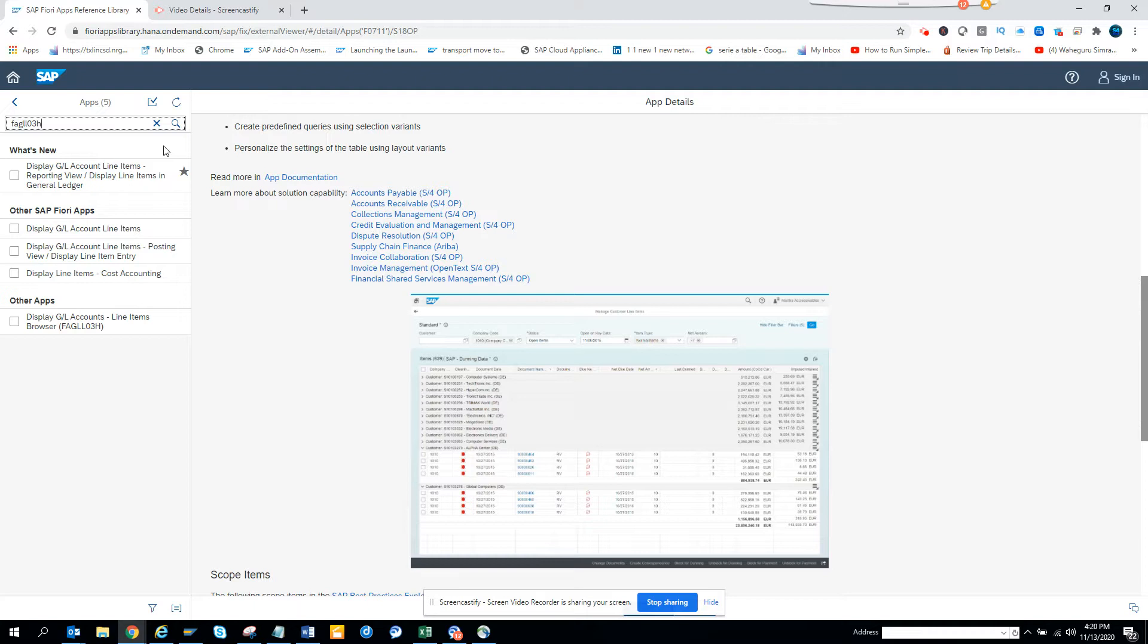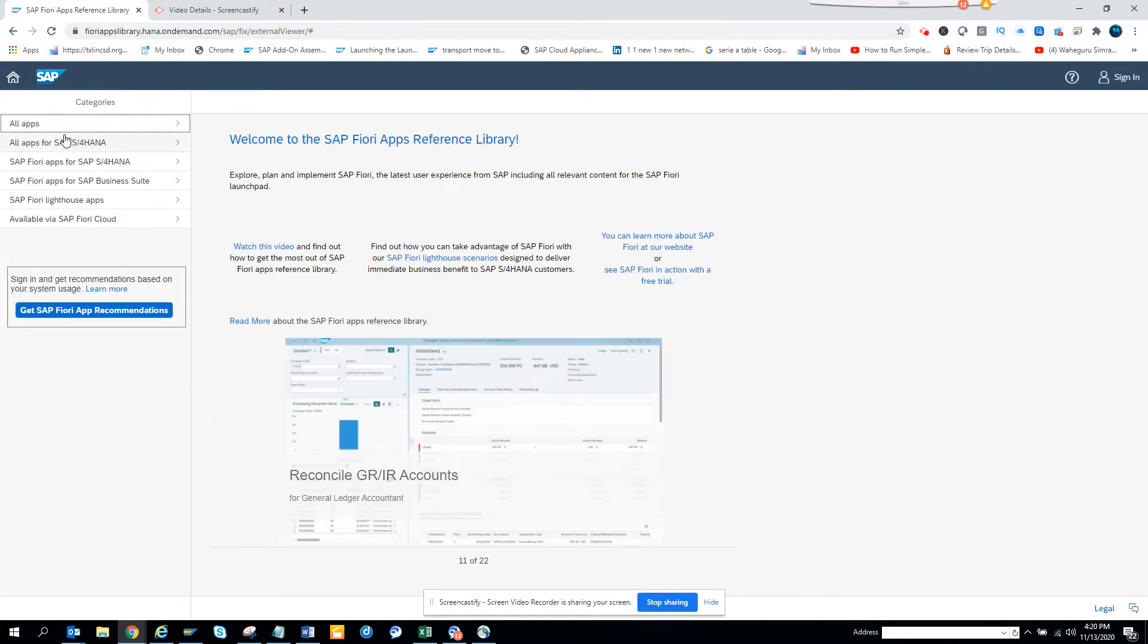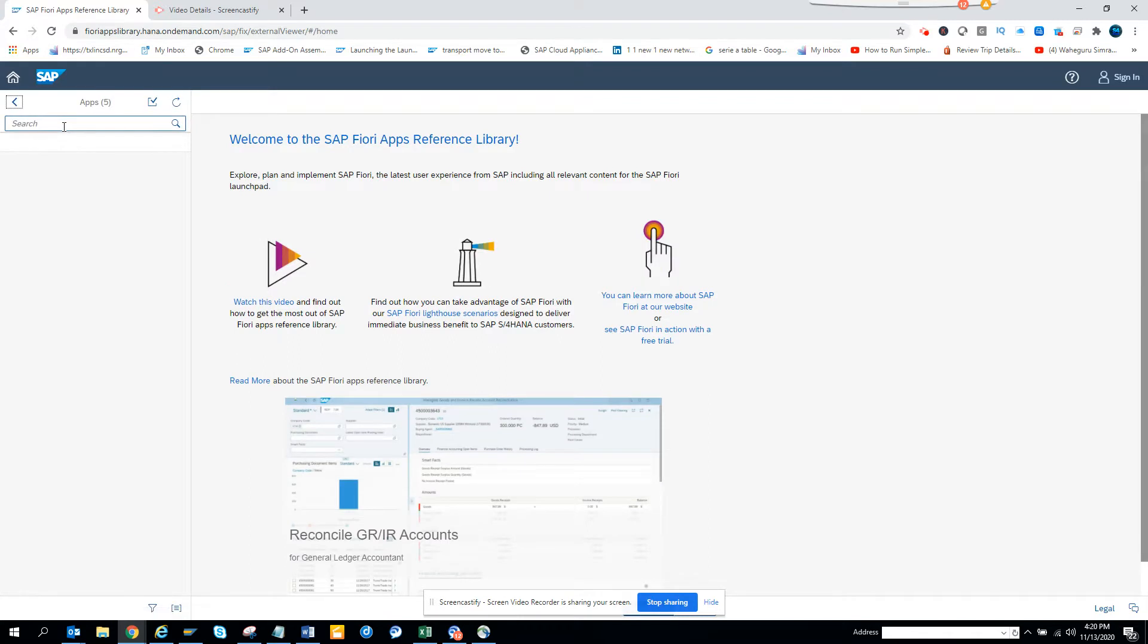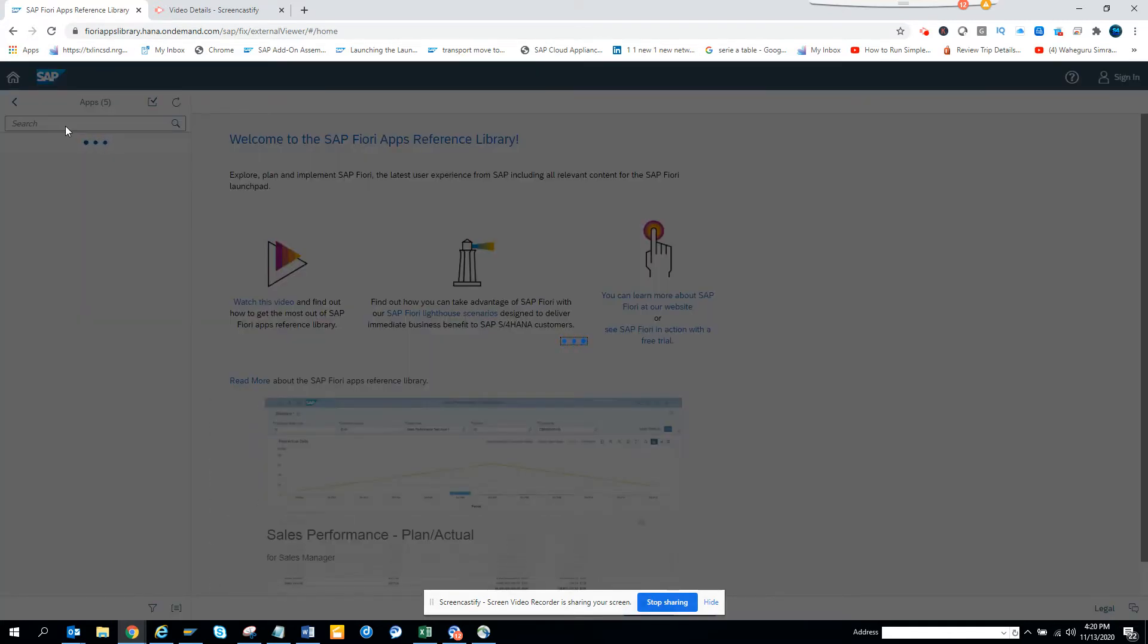First thing we have to do is, I'll just copy this, I don't want to type much. I go to this Fiori apps library, I go to all apps and here I'll just provide this name.